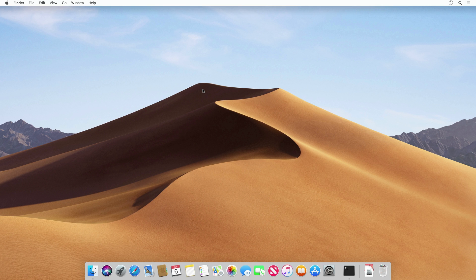I should mention that this is only a developer preview — this is not the final release of the OS by any means, and it's not even a public release. Apple will be having a public beta program later this month, but this is the very first build, so there are going to be a few bugs and some features are most likely not finalized. But this will give us a good idea of what macOS Mojave is going to look like in the fall.